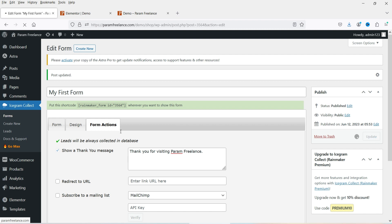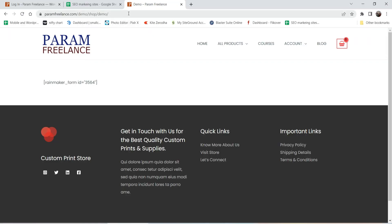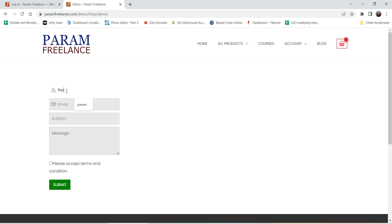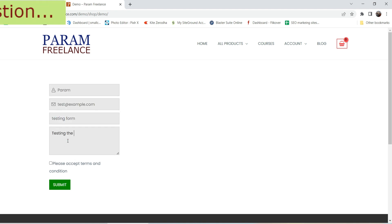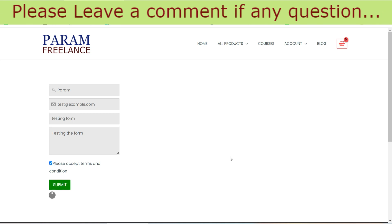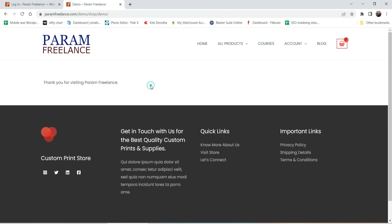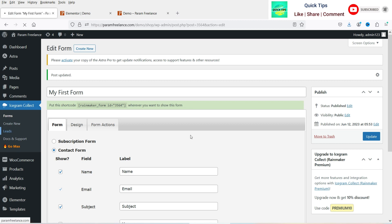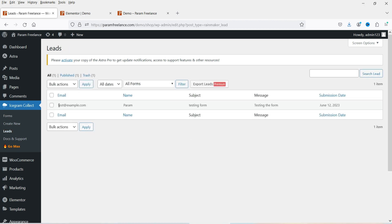Now let's test the form. I'm going to open this form in another browser and add some dummy content, check the checkbox, and click Submit. You'll see the thank you message. Now let's go back to the website, go to Leads, and here you will see the newly generated lead — the subject and message are saved into the database of your server.